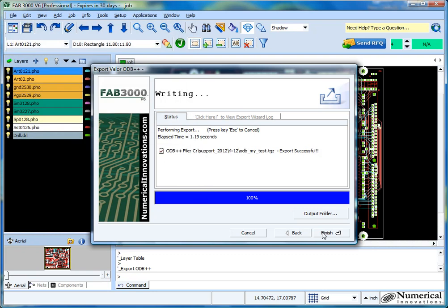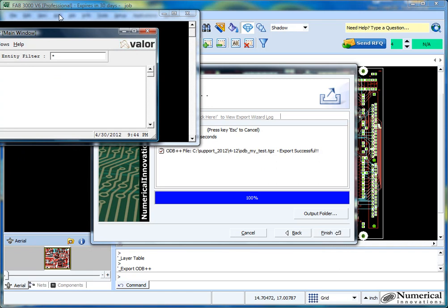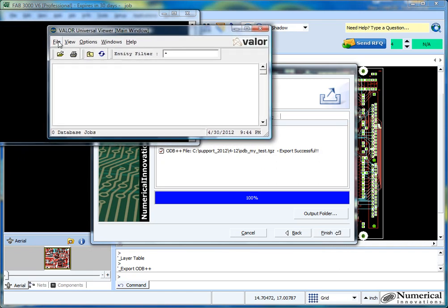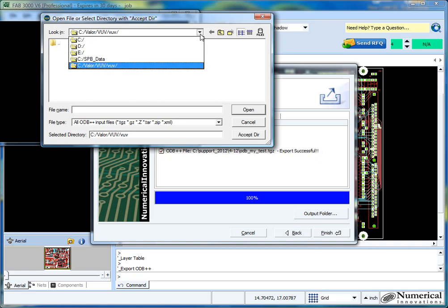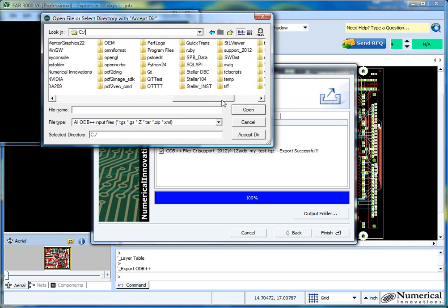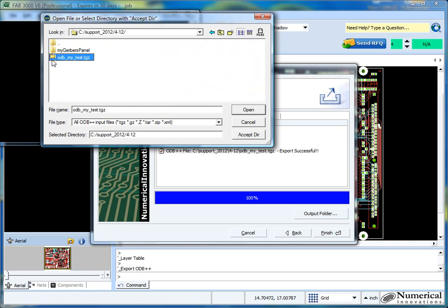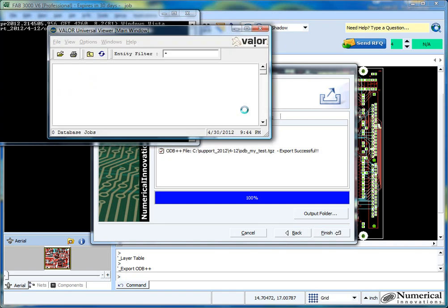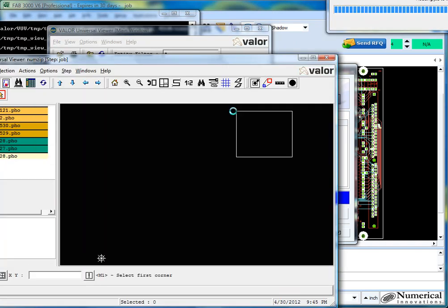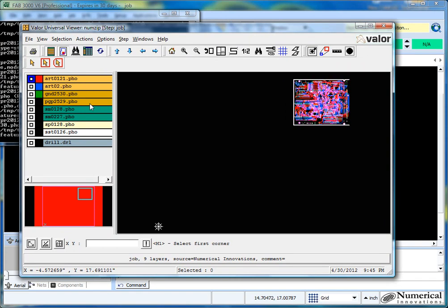Just to make this demo complete, I'll start up Valor, their free viewer, and then load this particular ODB file in. Here I have the Valor window, so I'll go to Open and select the location of my file. This is my ODB++ file right here — select Open. And basically, here you go. It's loaded in, and at this point you just use the Valor viewer and you're pretty much good from there.